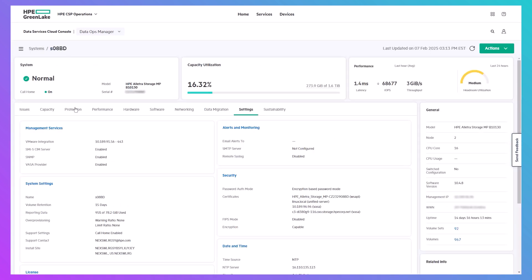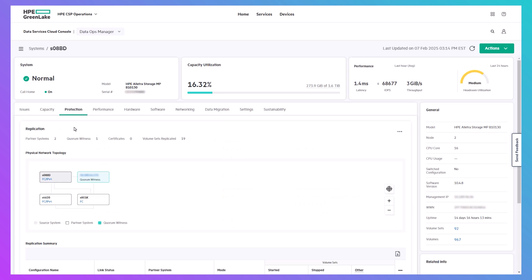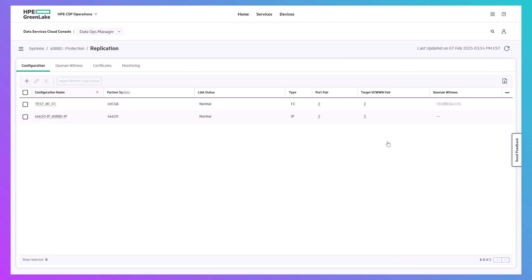A single instance of the on-premises platform can manage multiple storage arrays, including those located at remote sites. Therefore, you can still use DSCC to set up and manage replication.